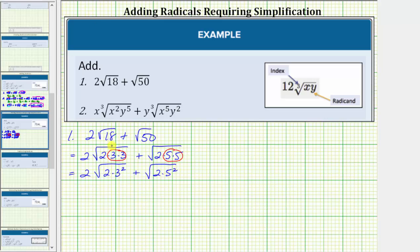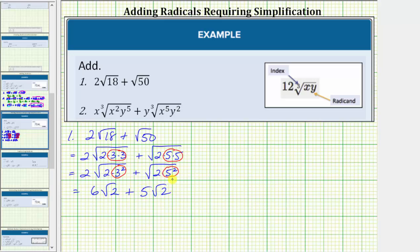Now we'll simplify the square roots. The square root of three squared simplifies to one factor of three. Because we already have a two here, we multiply the two and the three — two times three equals six. This simplifies to six square root of two. Then the square root of five squared simplifies to one factor of five, giving us plus five square root of two. Now that we've simplified both square roots, notice that we do have like radicals, because both terms contain the square root of two.